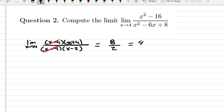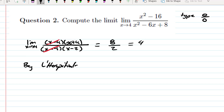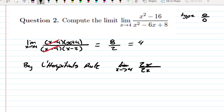We could also notice this is type 0 over 0, because plugging in 4 gives 16 minus 16 equals 0 in the numerator, and 16 minus 24 plus 8 equals 0 in the denominator. So by L'Hôpital's Rule, this equals the limit as x approaches 4 of 2x over (2x minus 6). Plugging in 4: 8 over (8 minus 6) equals 8 over 2 equals 4 — the same answer. Both factoring and L'Hôpital's are about equal work.